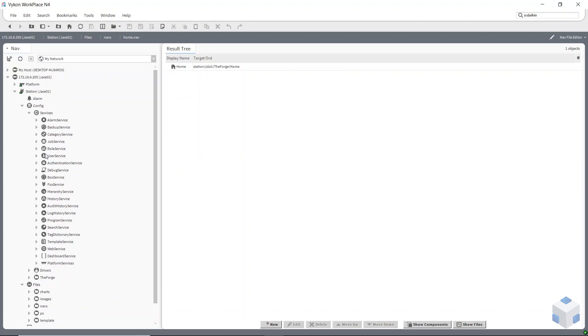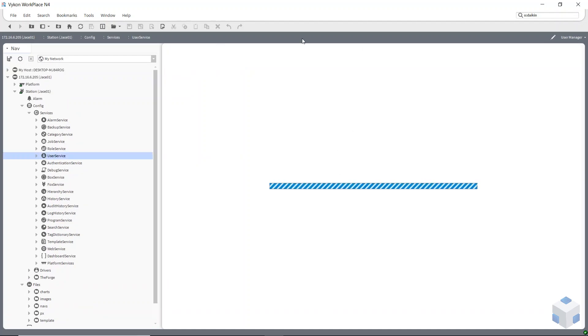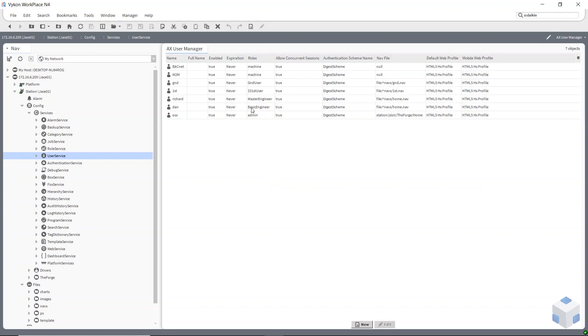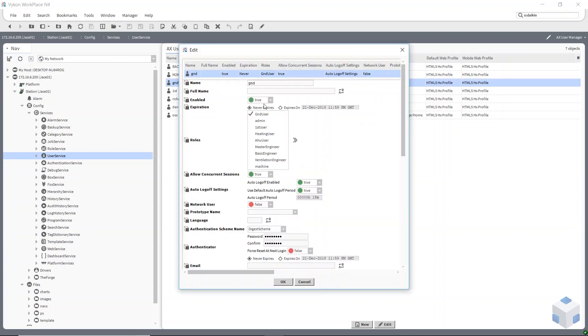Then you go and set your users up. I'll change this to AX user view because it's a bit clearer. When I set my users up, I'll go to the ground floor.